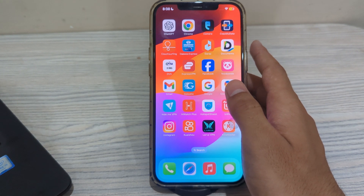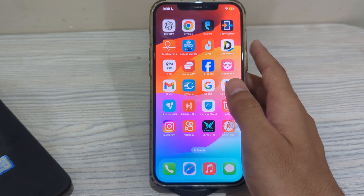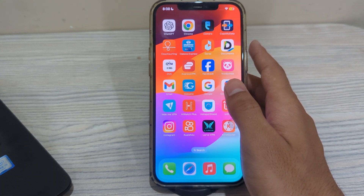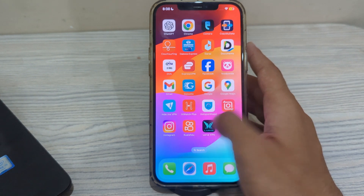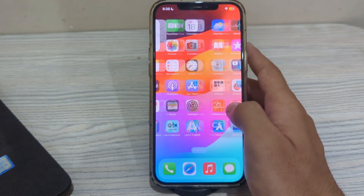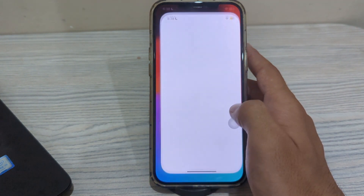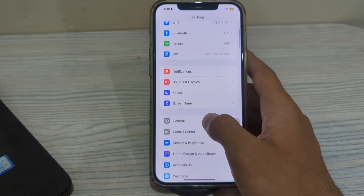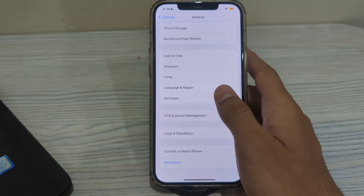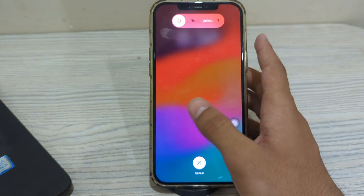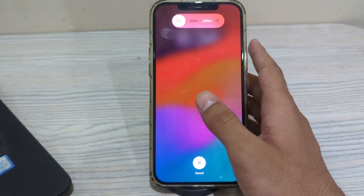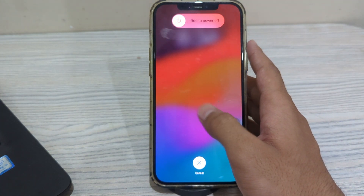Our first step is to restart your iPhone. A simple restart can often resolve many software-related issues, including screen flickering. To restart your iPhone, open Settings, scroll down and tap on General, scroll down and tap on Shut Down, then restart it after 15 to 20 seconds.